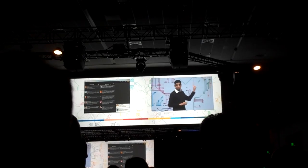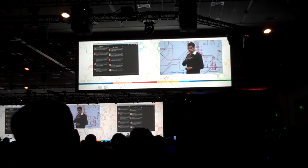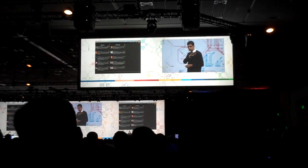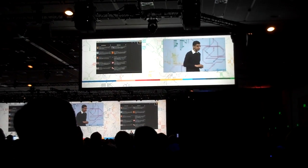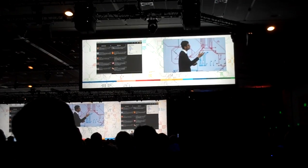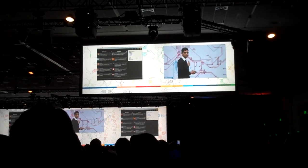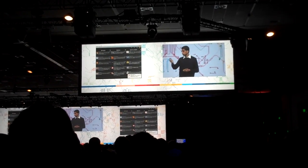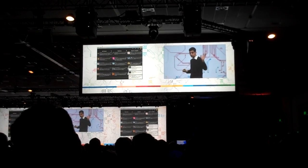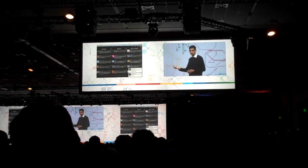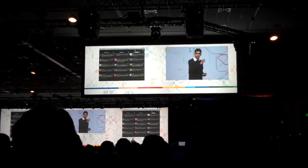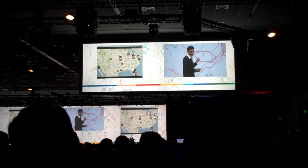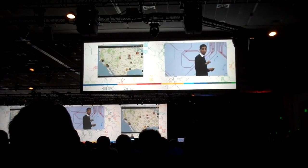TweetDeck has written a complete HTML5 version of their application as well, so what you're seeing is fully in the browser. It's really slick — you can drag and drop it. Let's go ahead and add a keyword for Google so that we can start watching the tweets come in. They use the notifications API to deliver tweets to you right in the browser. They also use the geolocation API, so you can click on it and see where all the tweets are coming from.